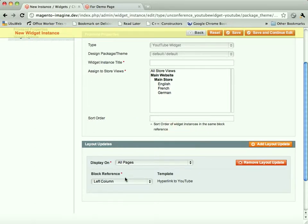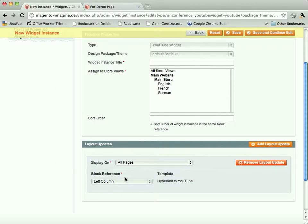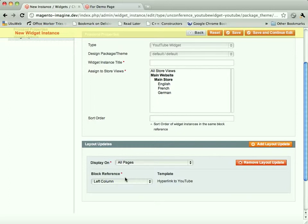So all of a sudden, widgets have gone from being a way to insert blocks into widgets have become a way to define specific types of content and define how those types of content should show up in different areas of your site. This kind of shows that widgets, beyond being a feature for a UI for entering blocks, they're the basis for a powerful content management system.